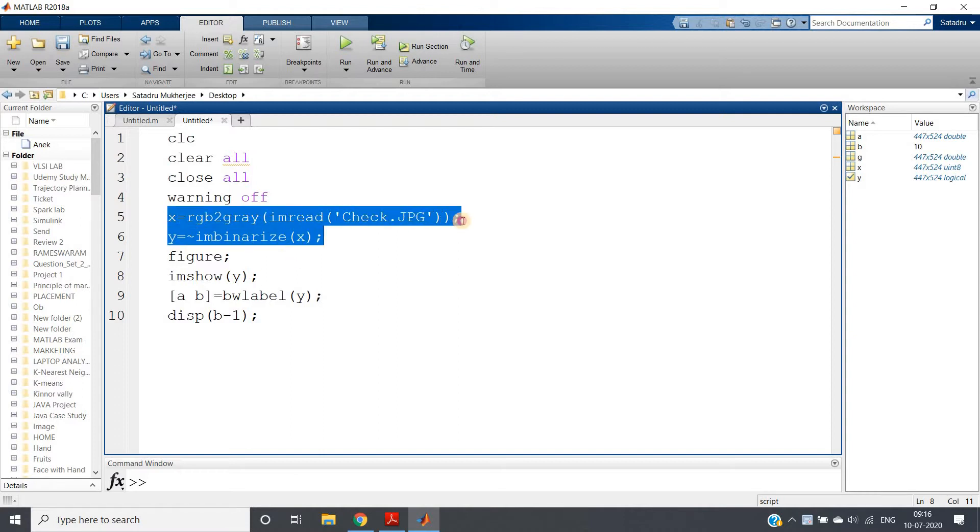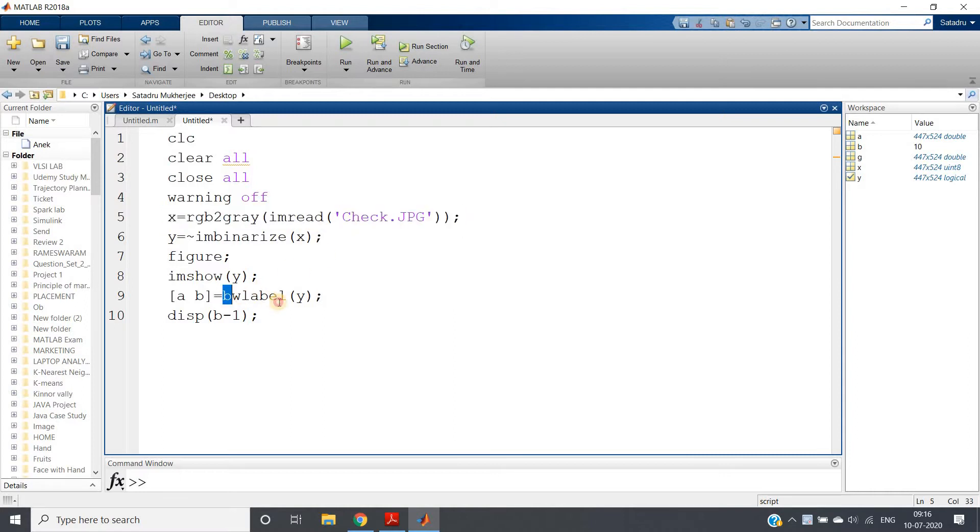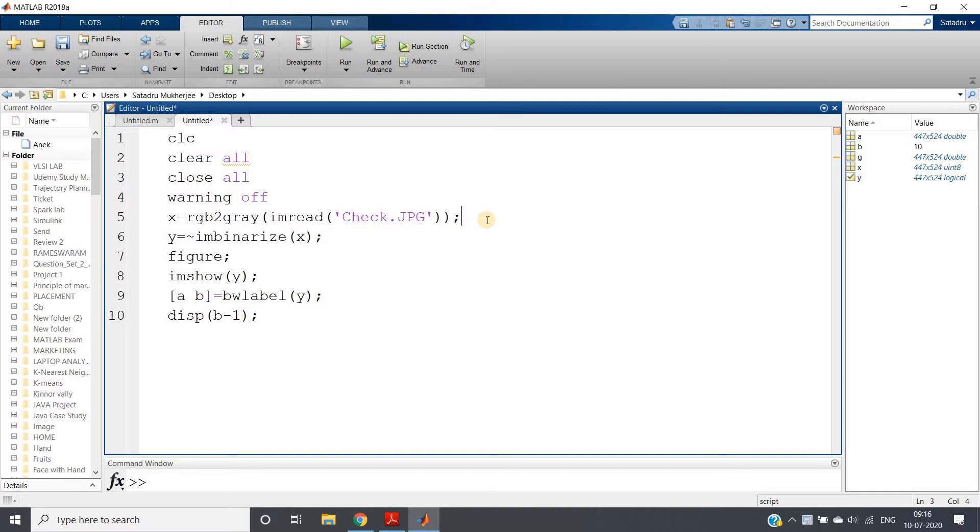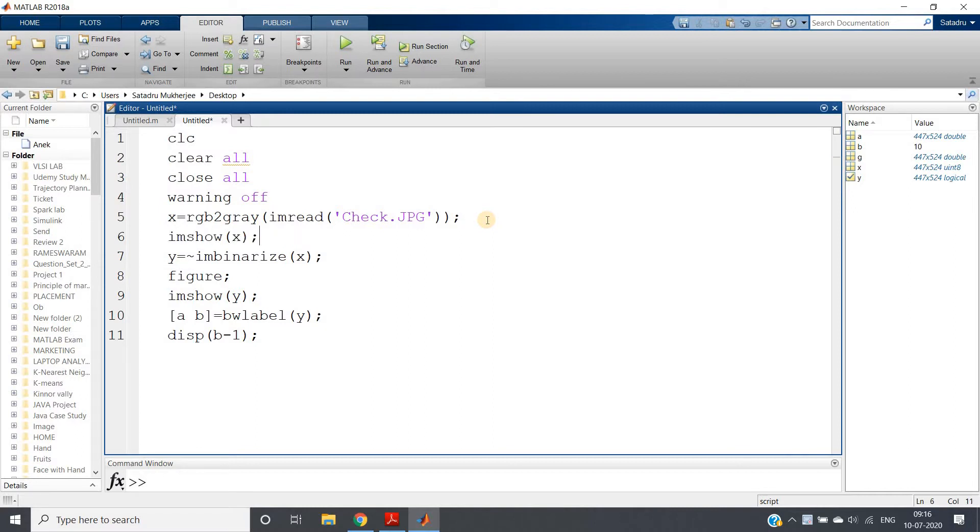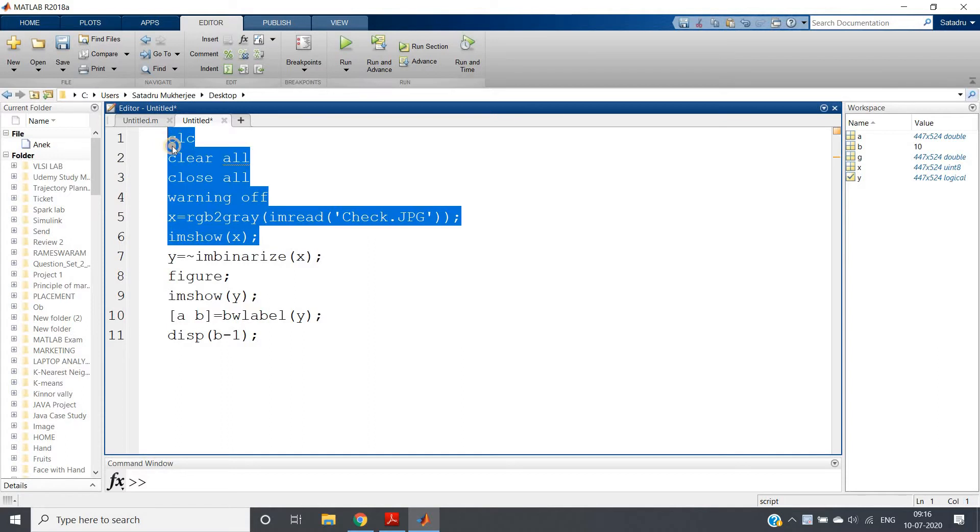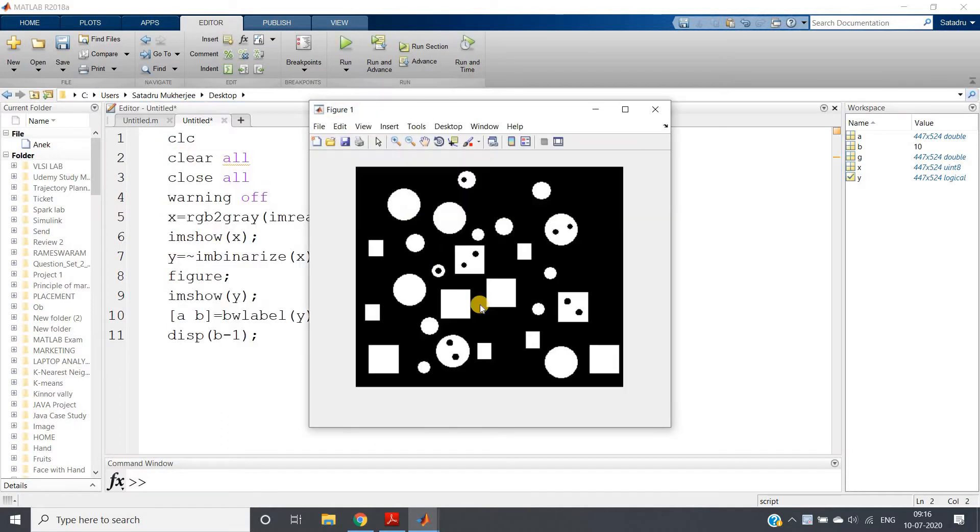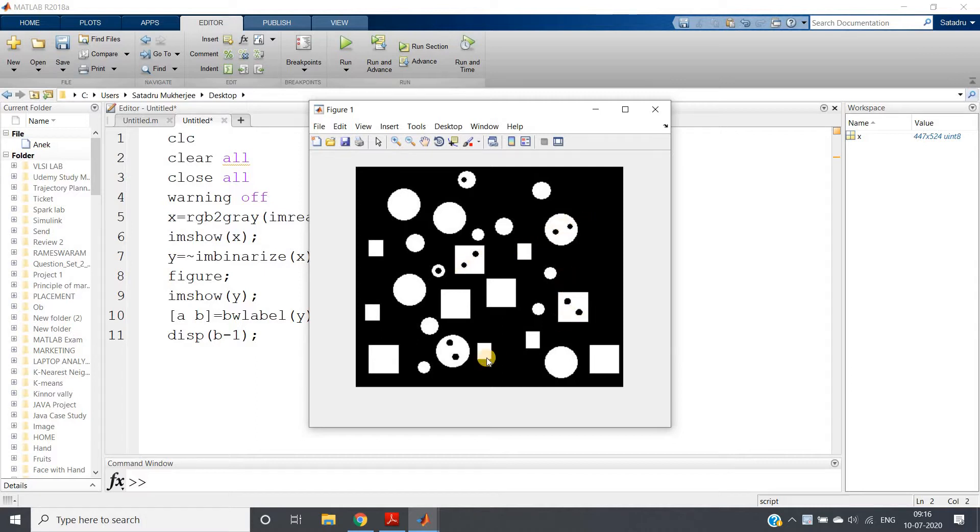For the experiment purpose, I have taken this particular image, 'imshowx'. Let me just show you the image once. Here we can see 1, 2, 3, 4, 5, 6, 7, 8, 9, 10—total 10 holes are present.